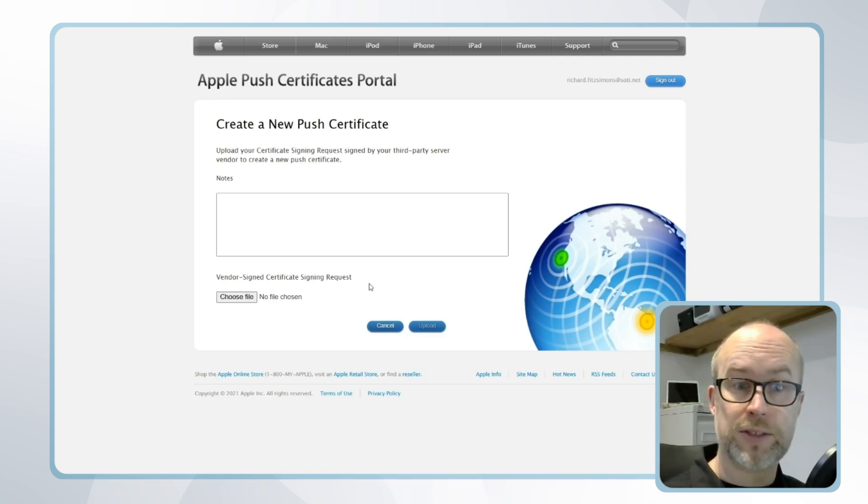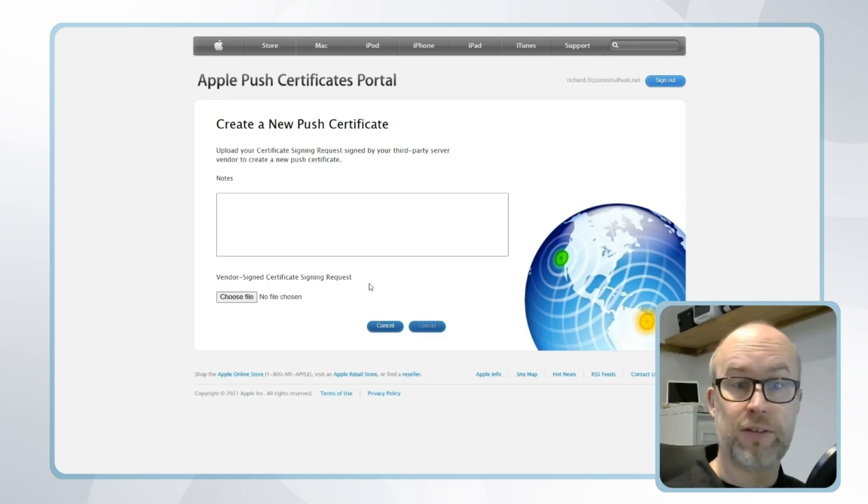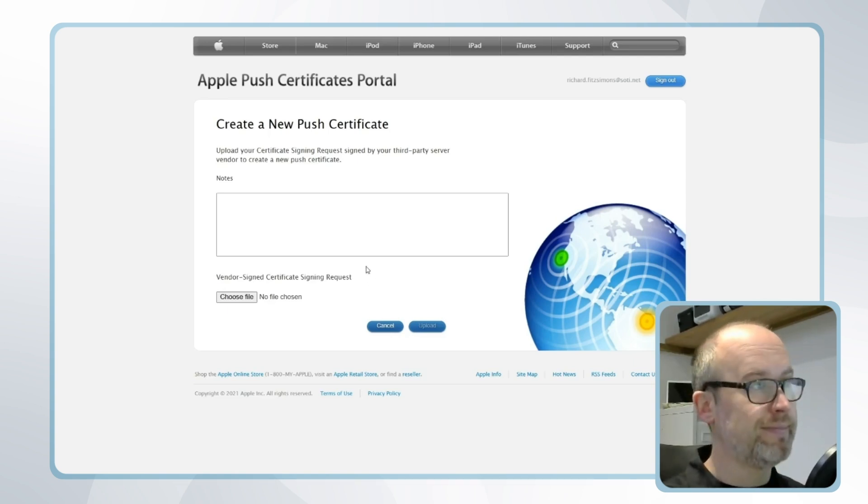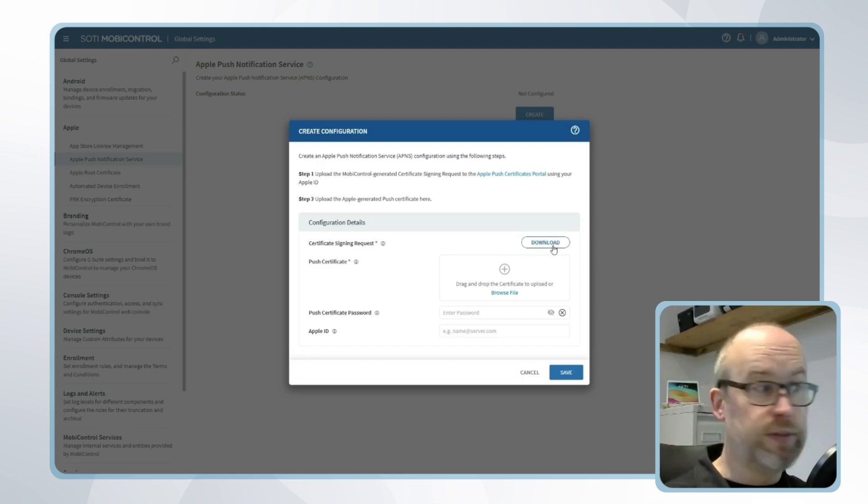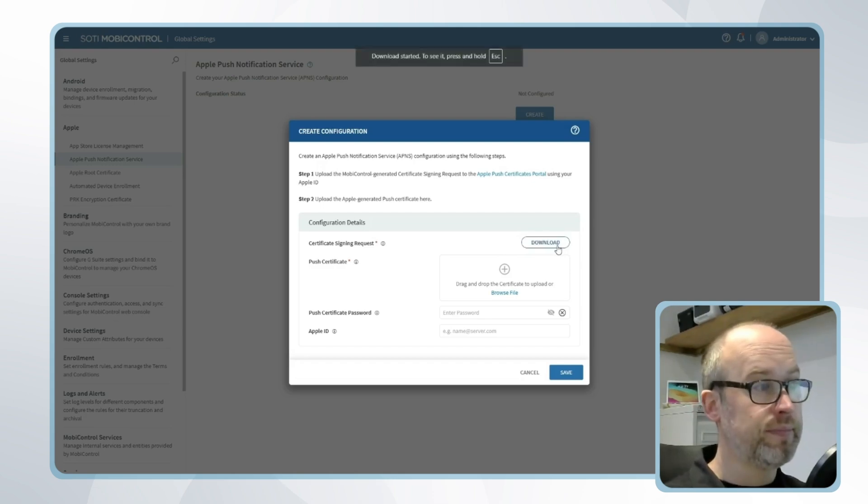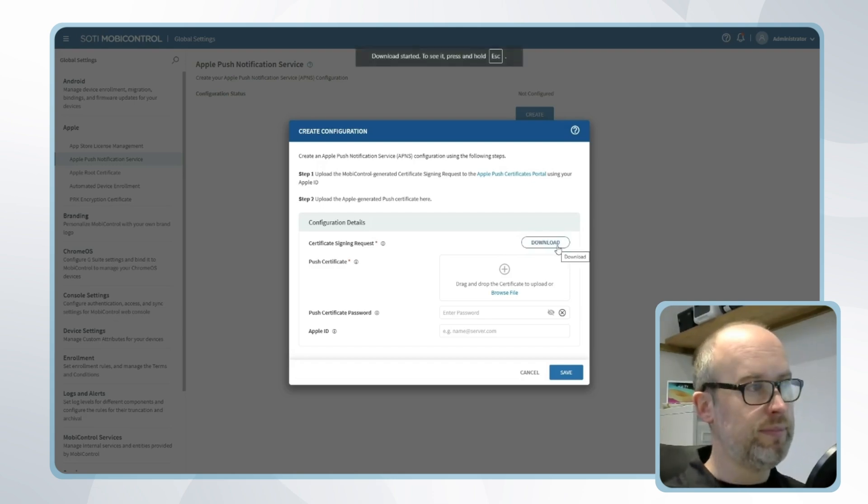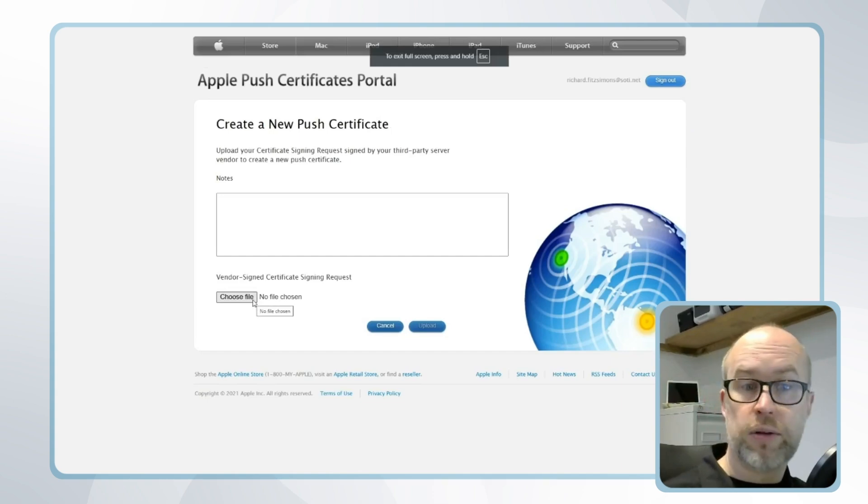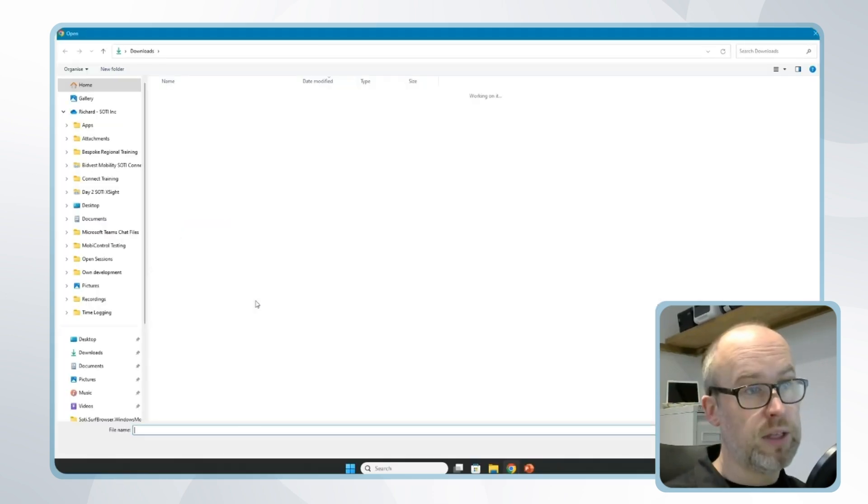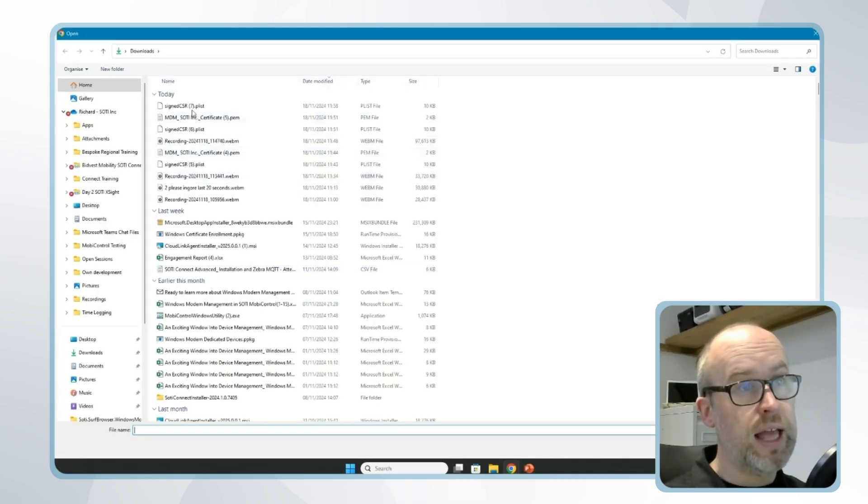Well it's directly from the SOTI Mobile Control console and that configuration window we've already seen. I'll download my certificate signing request from here, and once downloaded to my local machine I'll choose file and select the signing request.